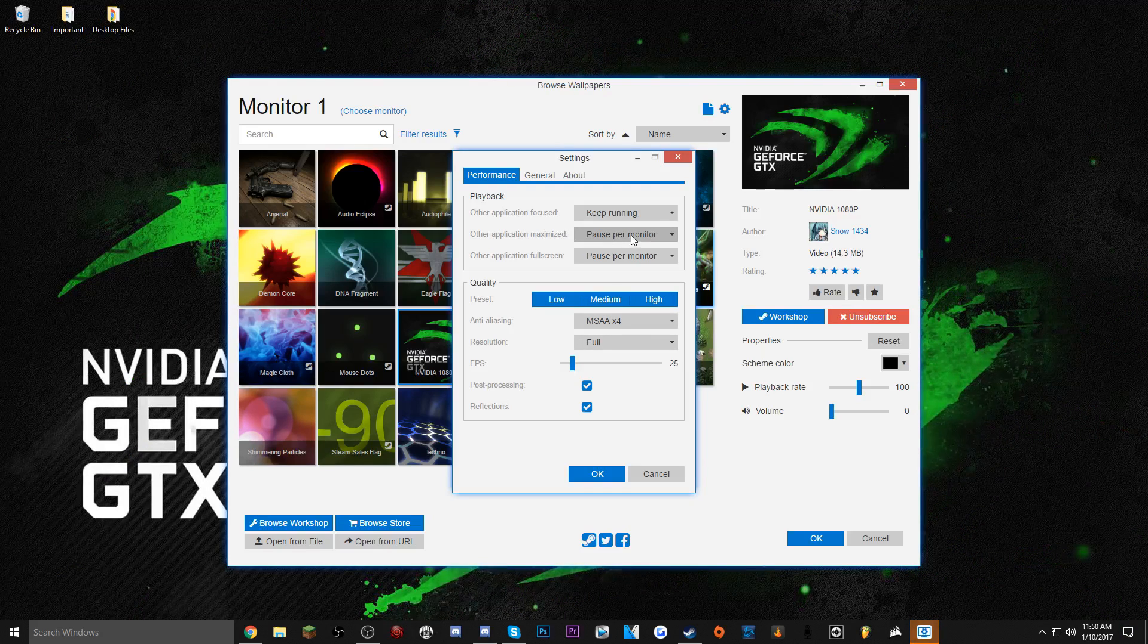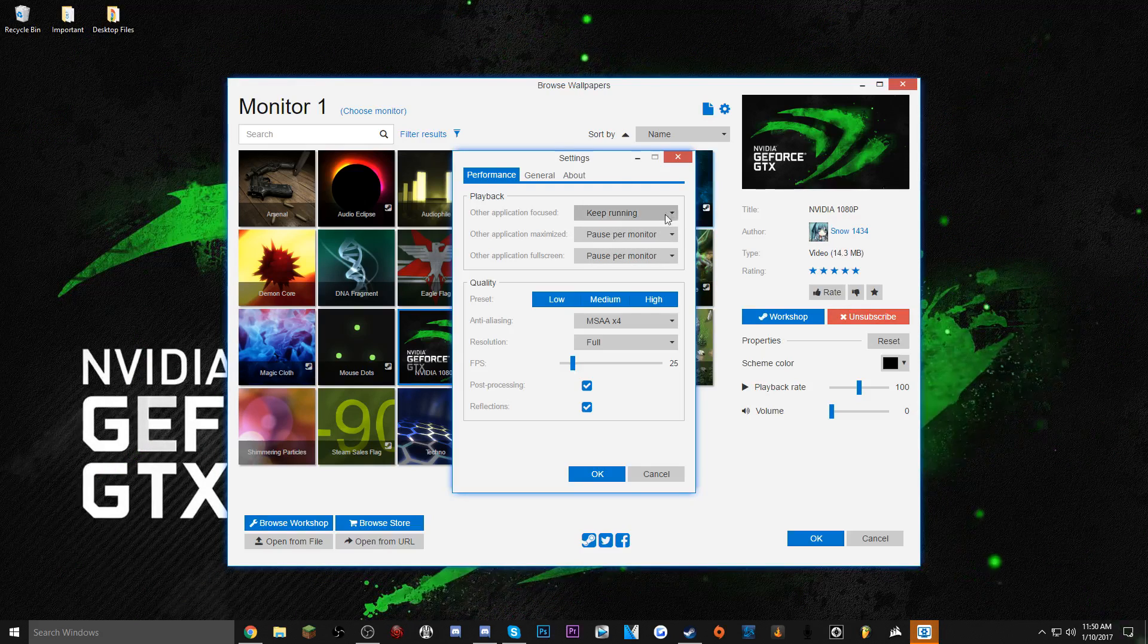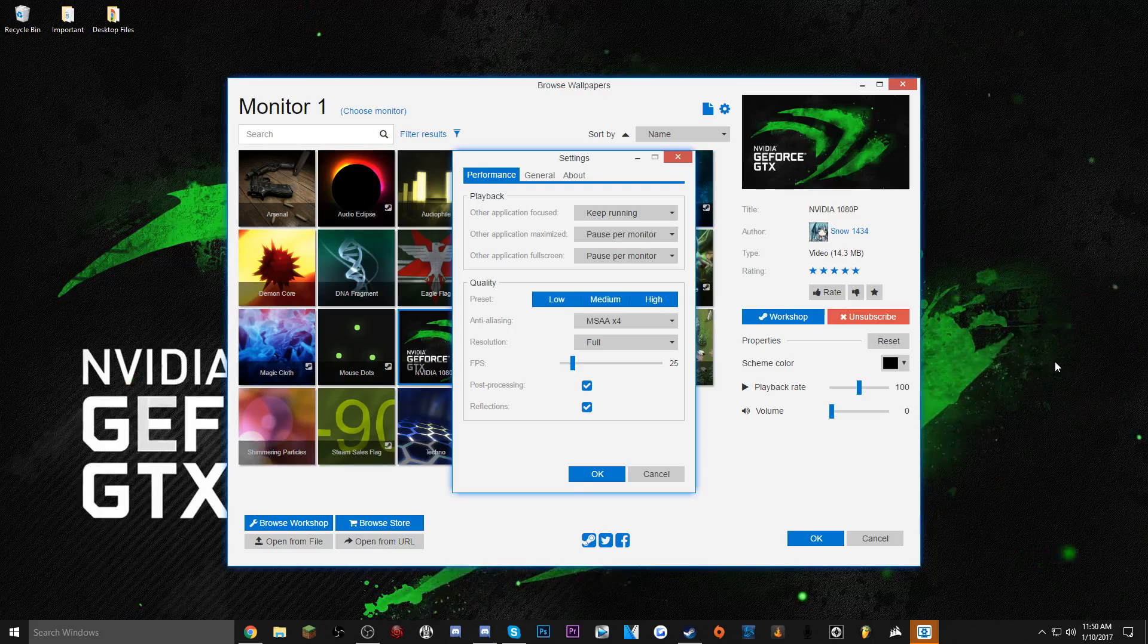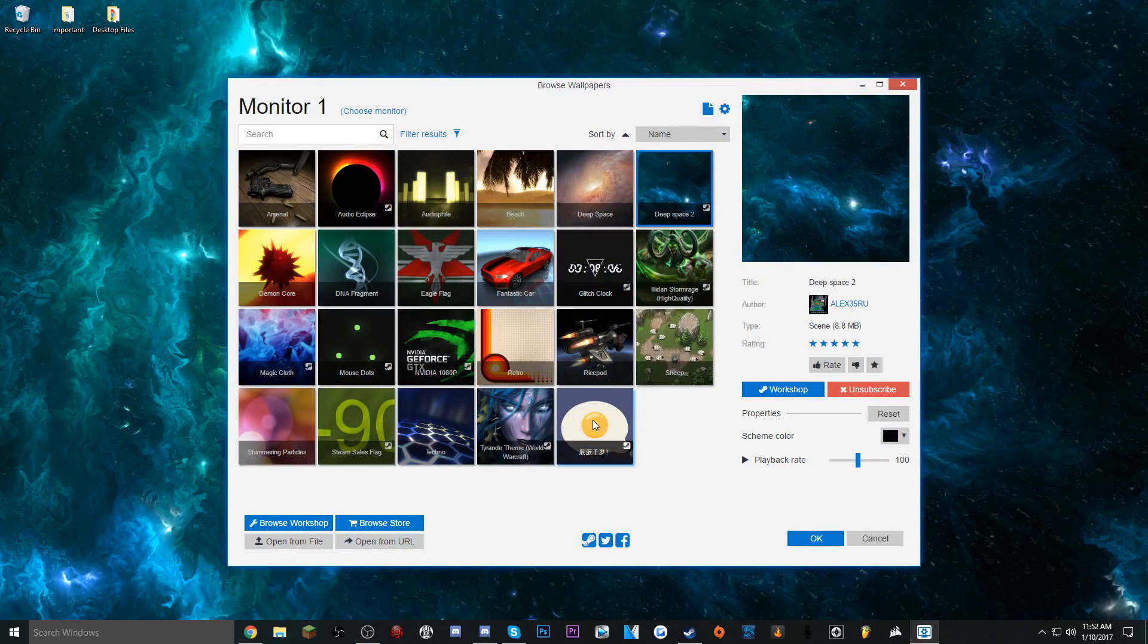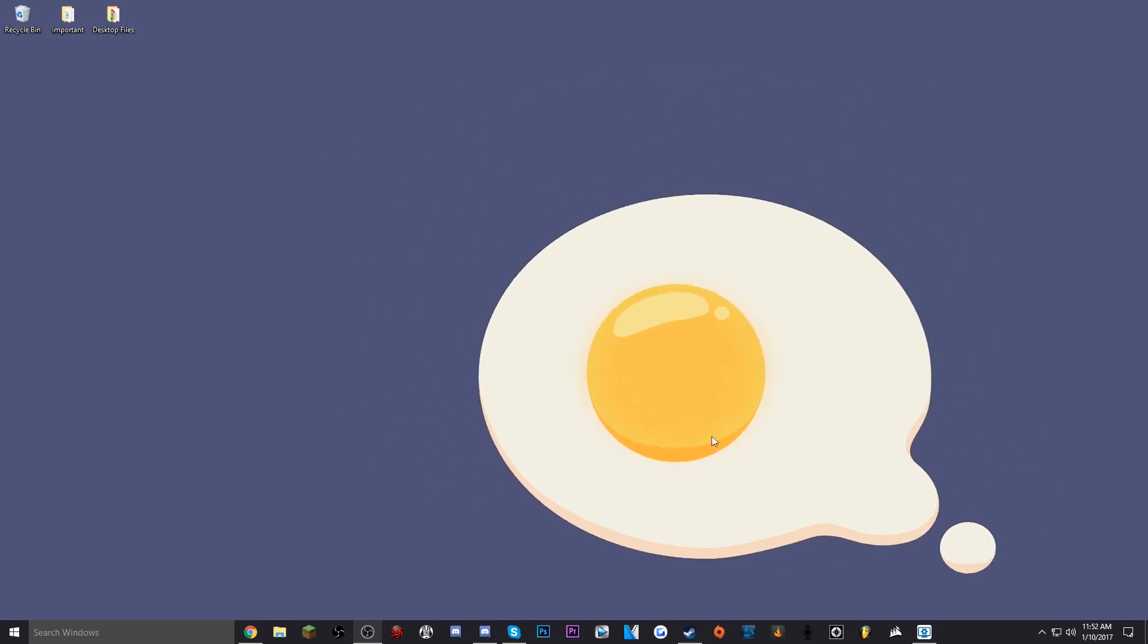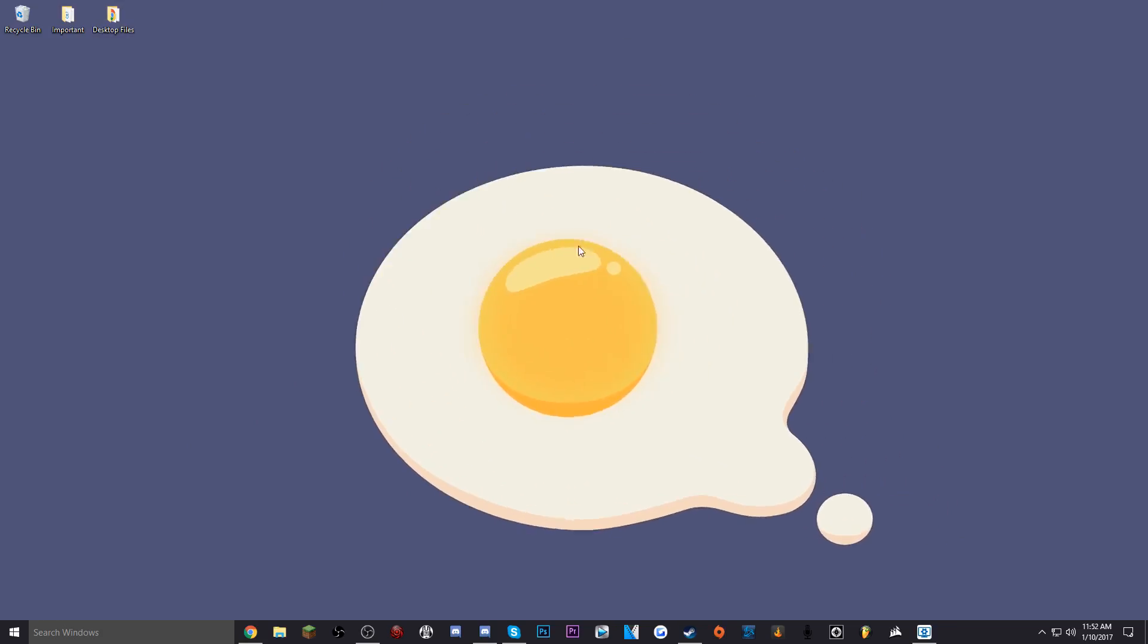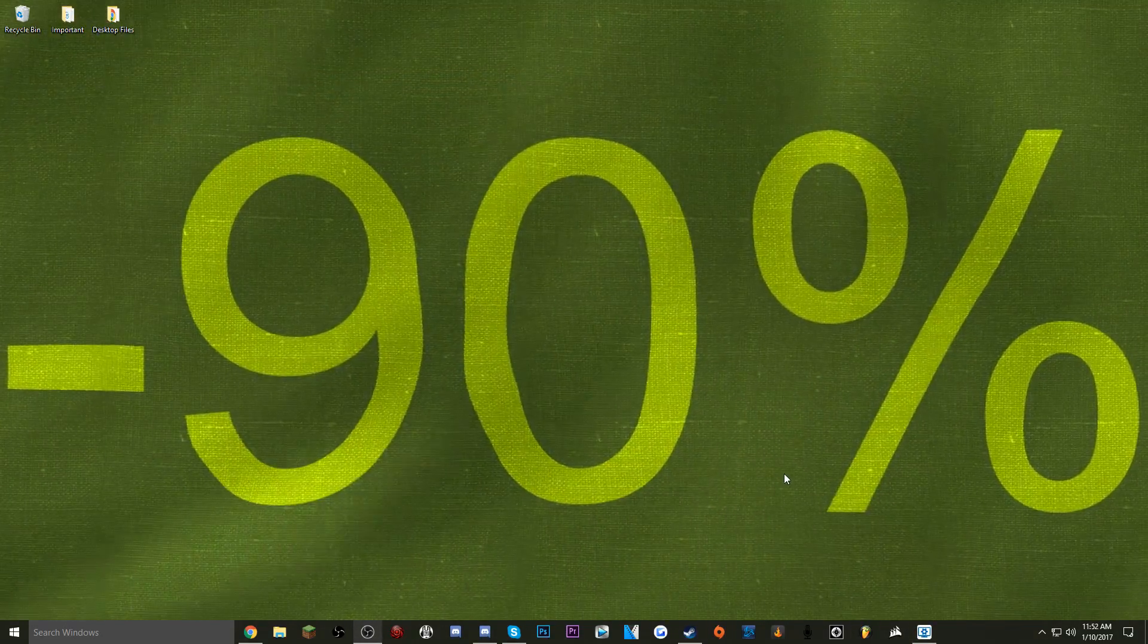You can also make it to where if there are programs that are taking up the entire monitor, for example my second monitor where OBS is, it'll pause the background so that's not going to take up more memory on your computer. Yeah there's so many things you can do with this. This egg, I like this one a lot. It just follows your cursor, you can mess around with that if you want to if you get bored.